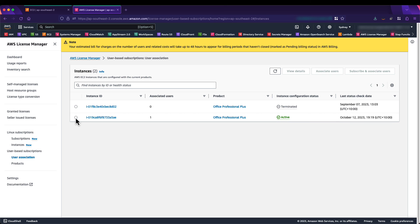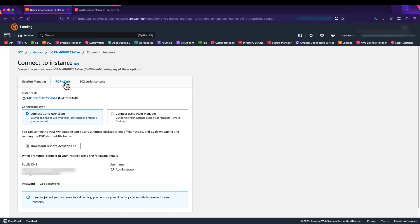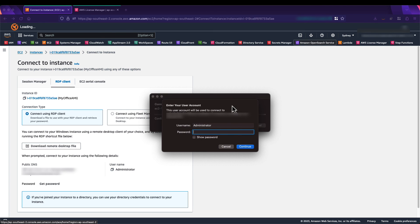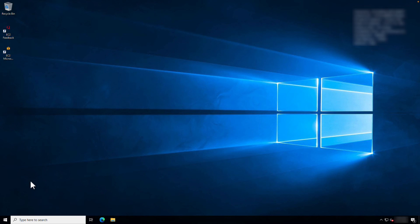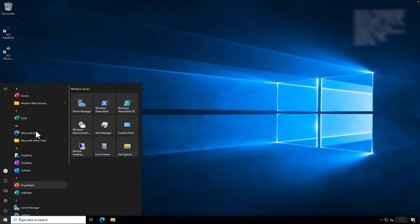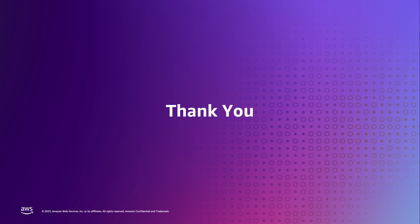Now that our user has been successfully associated with the instance, we go to the EC2 console, find our instance, click Connect, select RDP Client, and download the Remote Desktop file. Running the file prompts for a username and password — I enter my Active Directory credentials and the session begins. On the desktop of my EC2 instance, scrolling to the Start button, I can see all Office applications pre-installed and ready to open. This concludes our brief technical demonstration on configuring AWS License Manager user subscriptions and subscribing to Office software in the AWS Marketplace. I hope this video has been helpful and we look forward to presenting to you again soon.